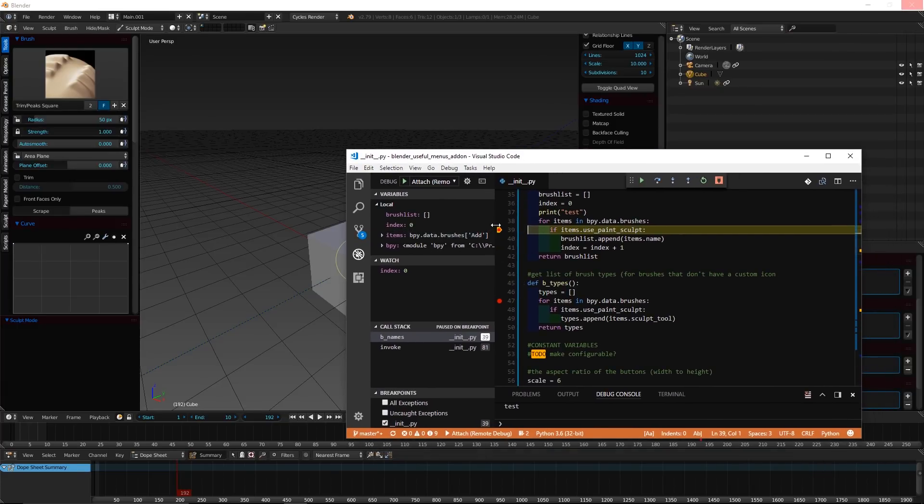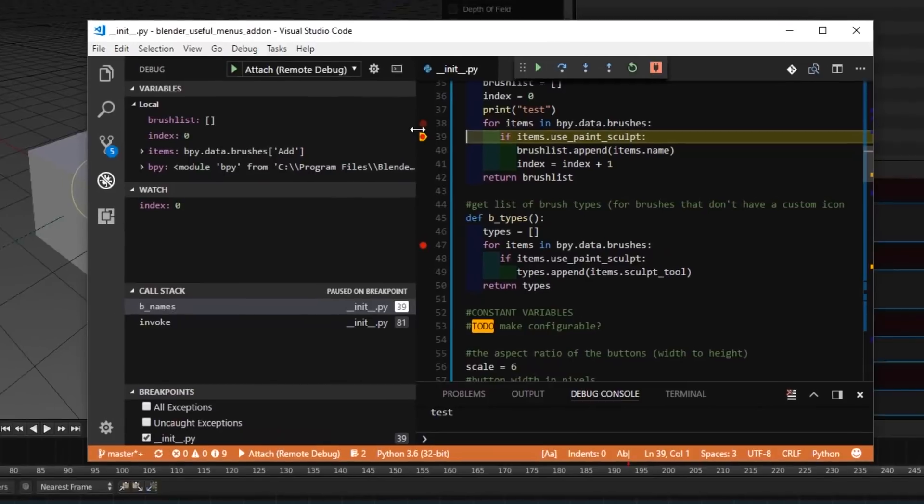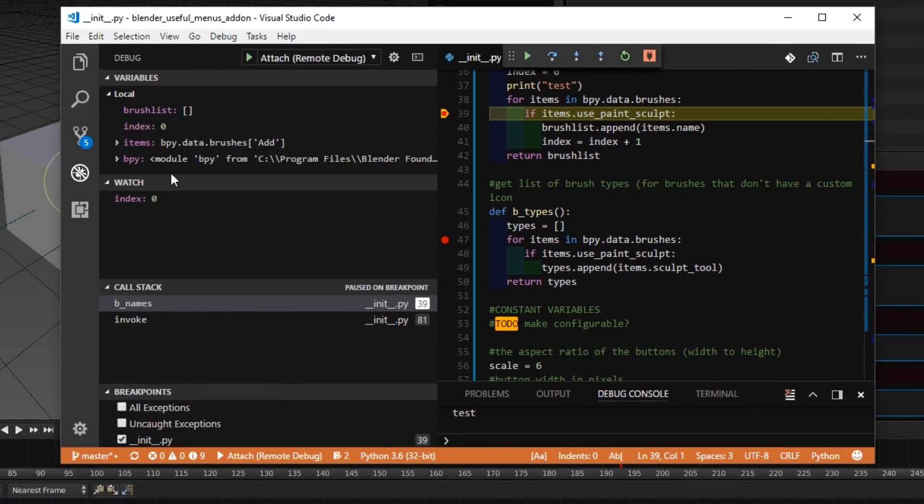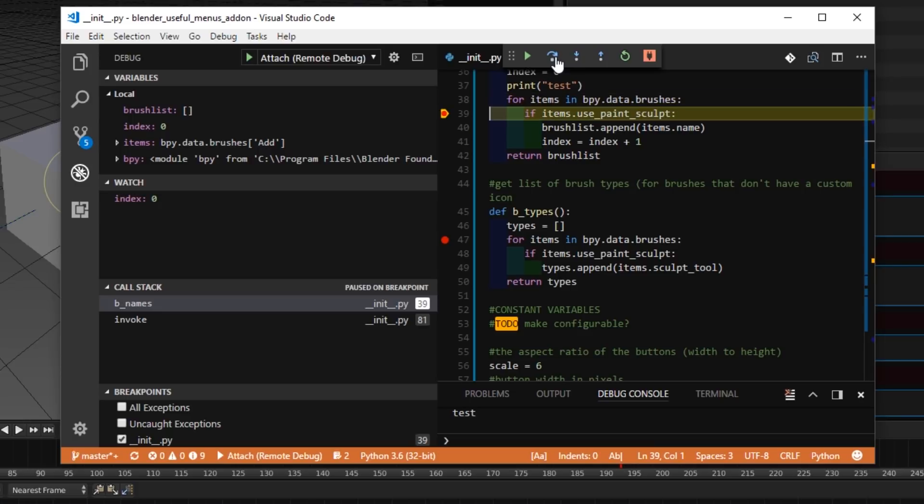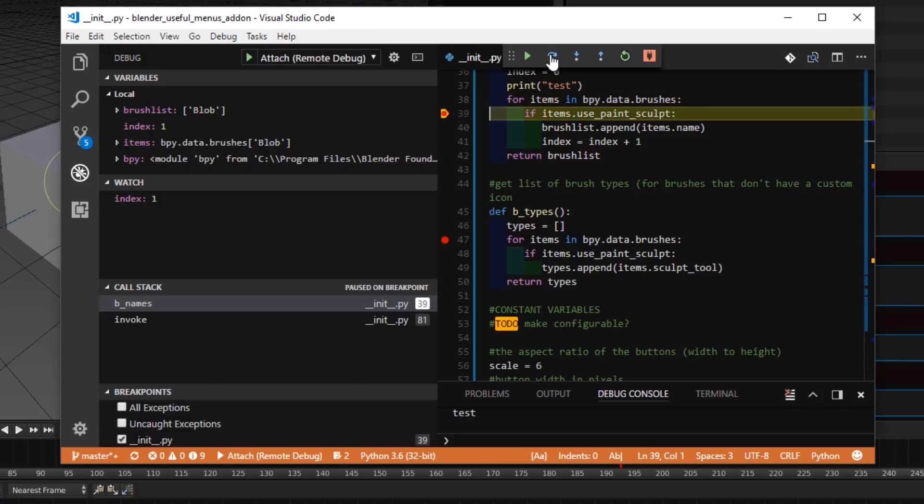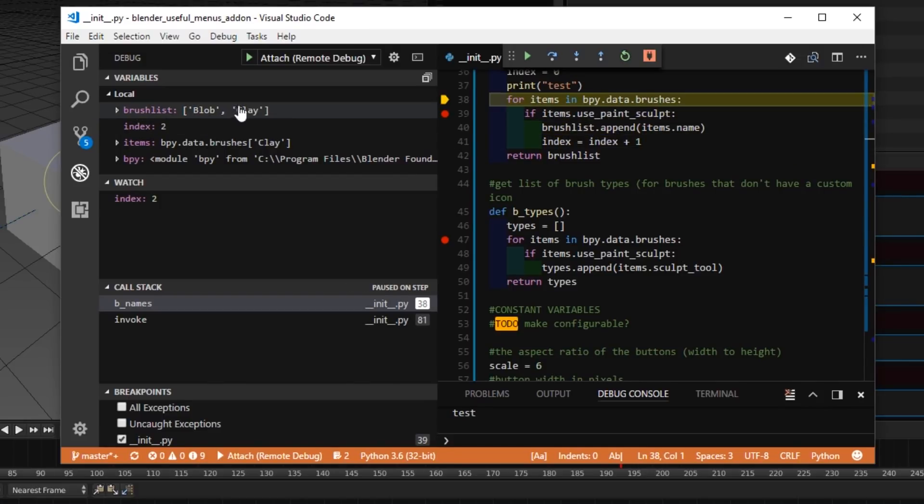So now in VS Code, if I open this up a bit, you can see all the variables, and I can step through the code. For example, here it's adding brushes for items and brushes. It's adding them to a list. So you can see the list here being created.